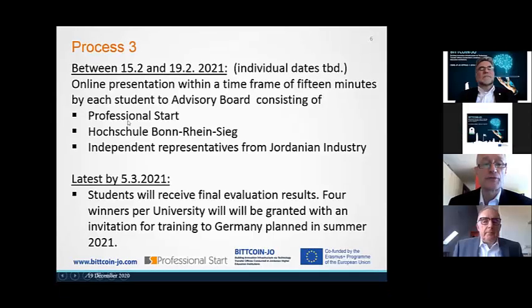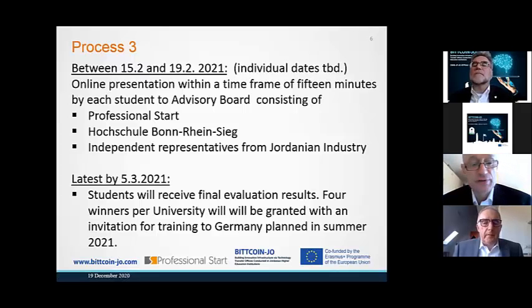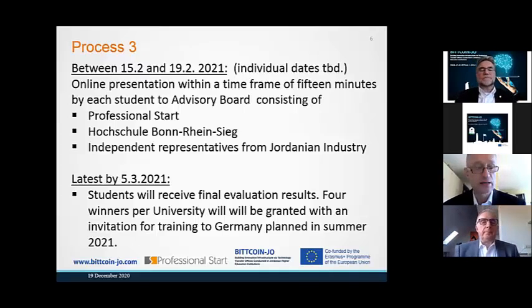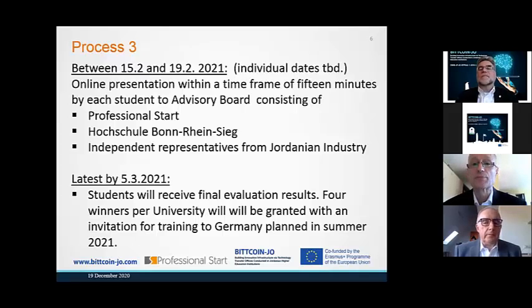The advisory board will consist of Professional Start, Hochschule Bonn-Rhein-Sieg, and independent representatives from Jordan industry. And latest by March 5th, you will receive the final evaluation results, and the four winners from the university will be granted an invitation for training — a visit to Germany where they can watch startups in Bonn-Rhein-Sieg. You will receive the deadlines and the process attached to the tasks right after this day.